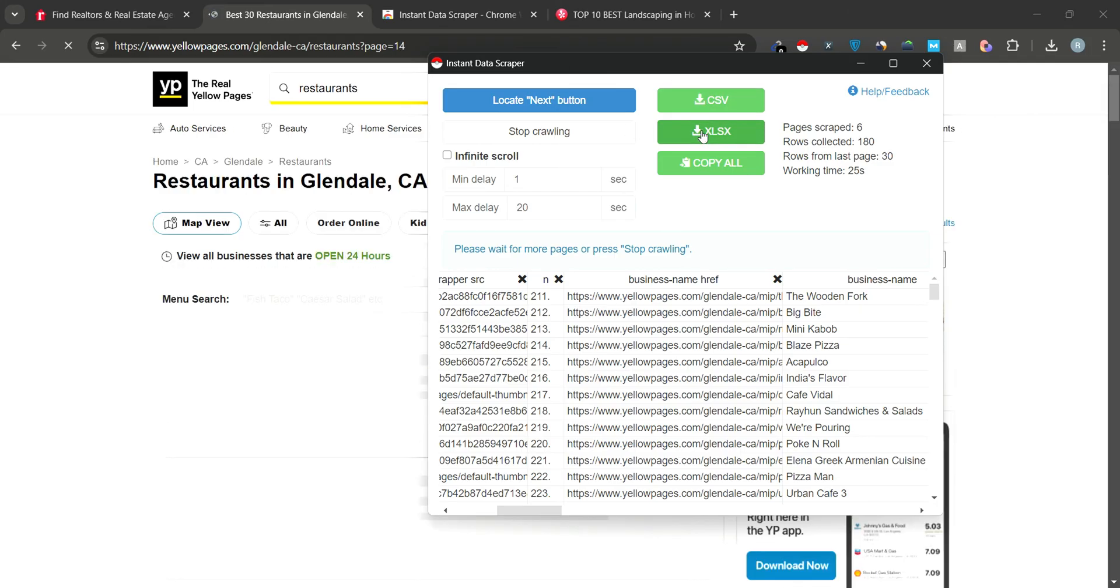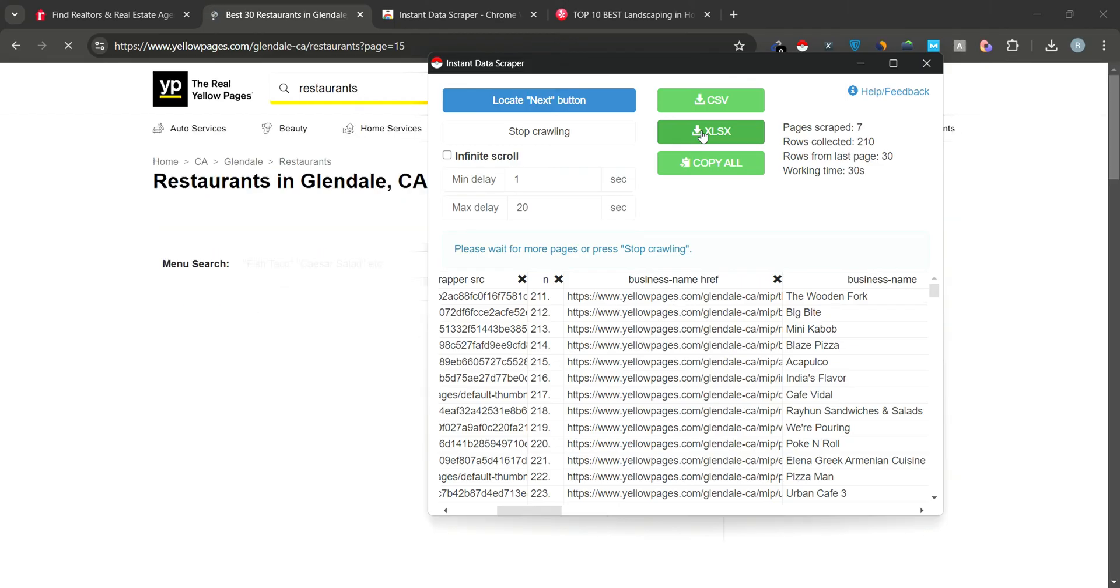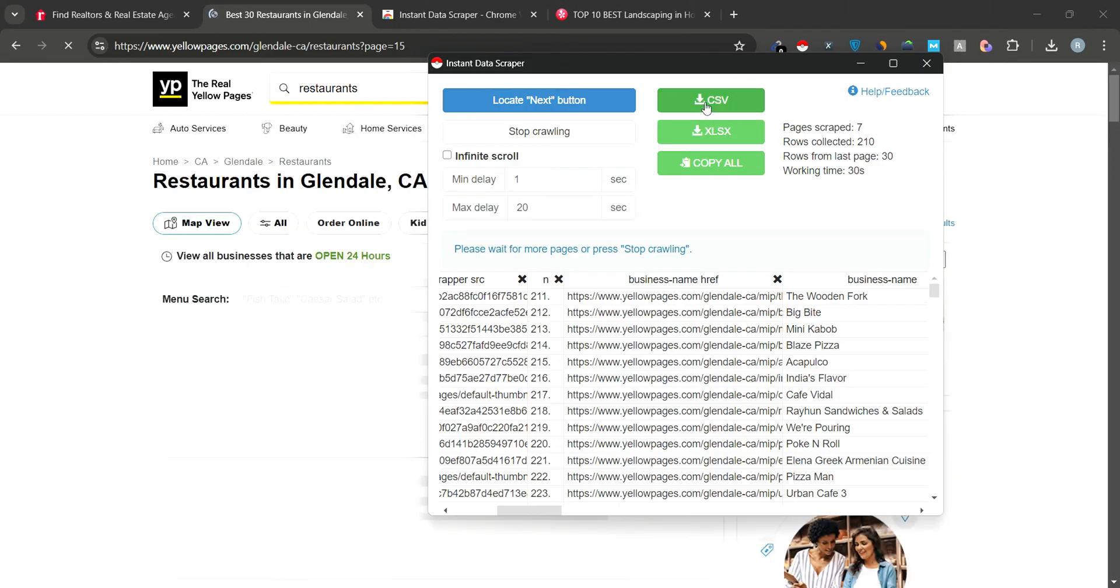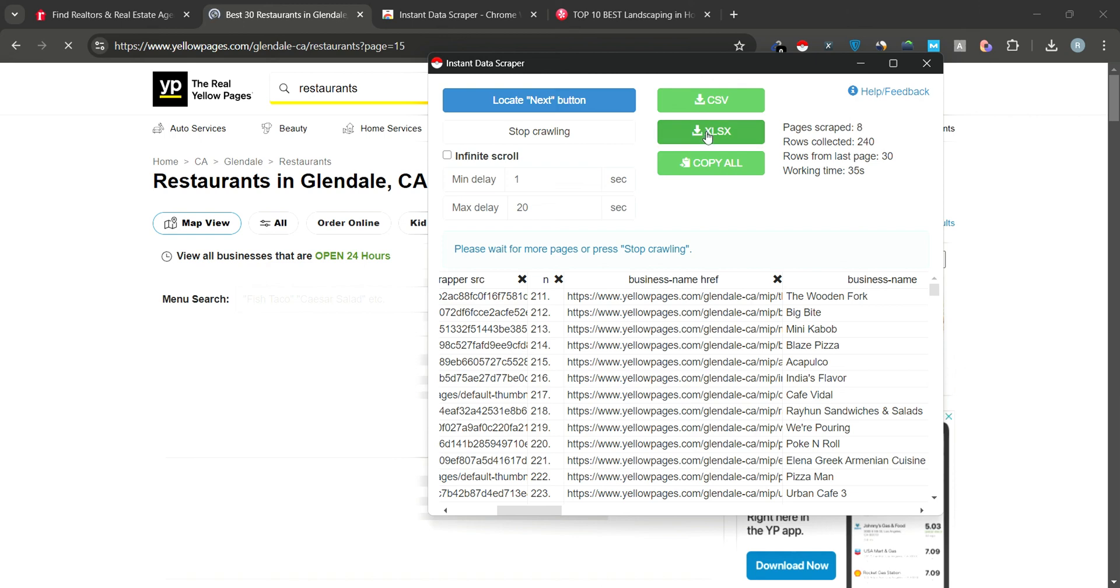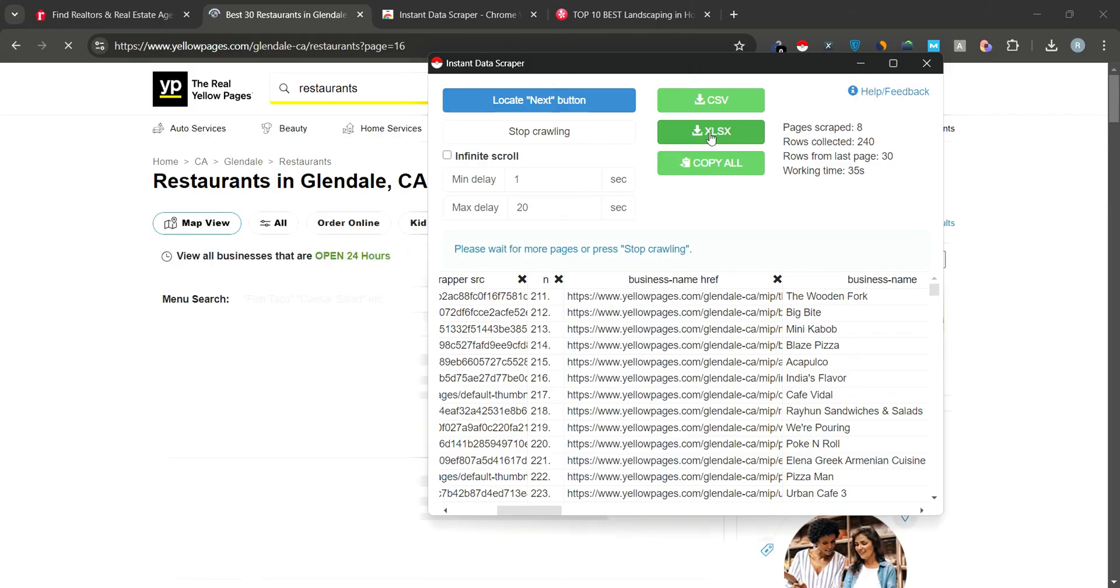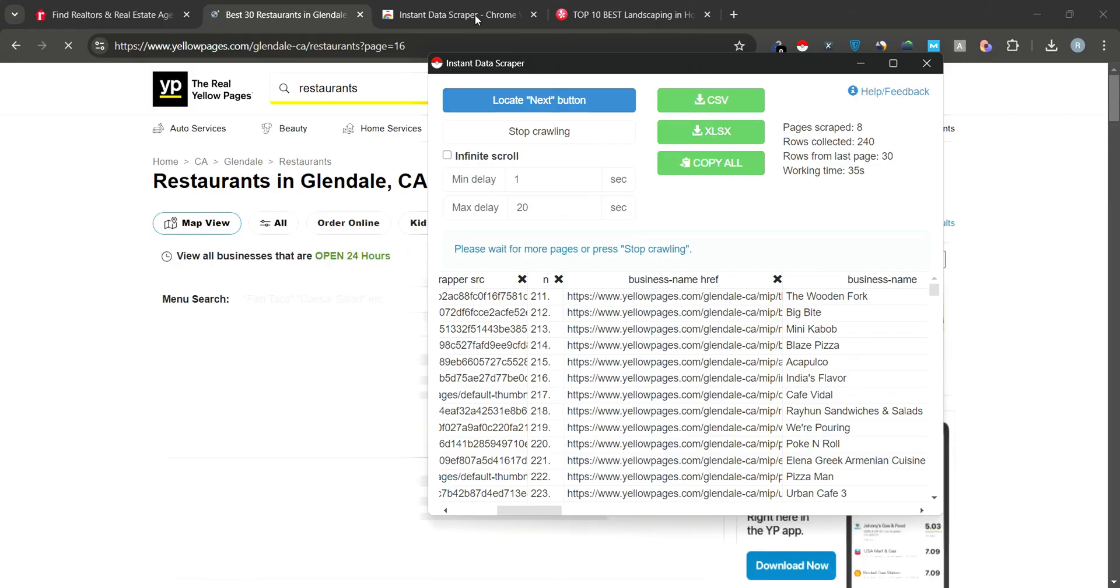And that's it. You've learned how to scrape data from websites like Realtor.com and Yellow Pages using Instant Data Scraper. Thanks for watching, and be sure to like, share, and subscribe for more tutorials on web scraping and data tools.